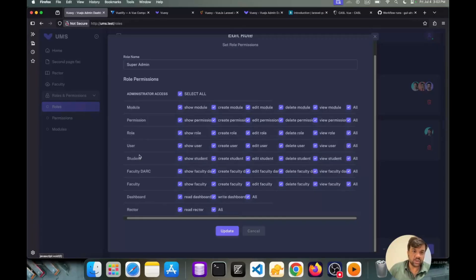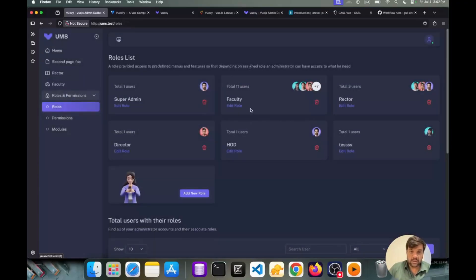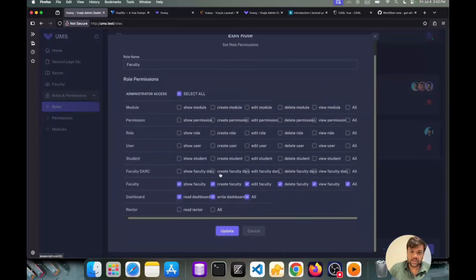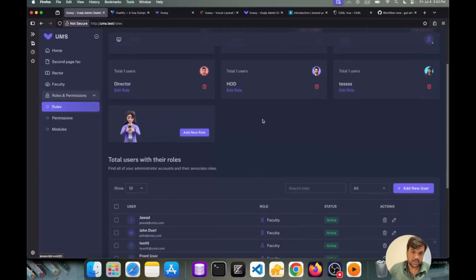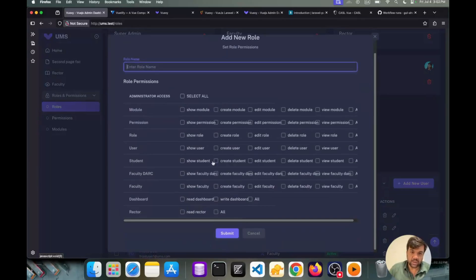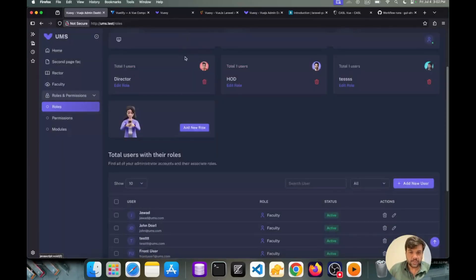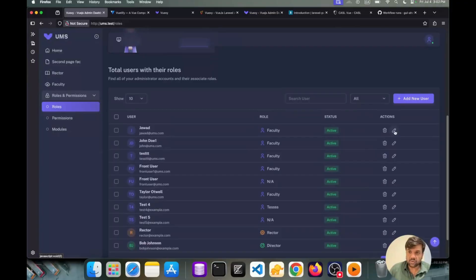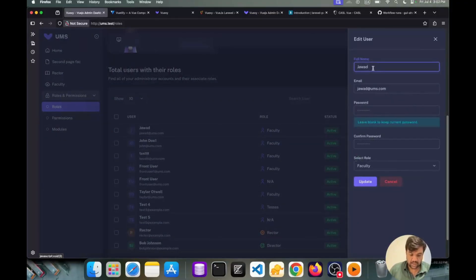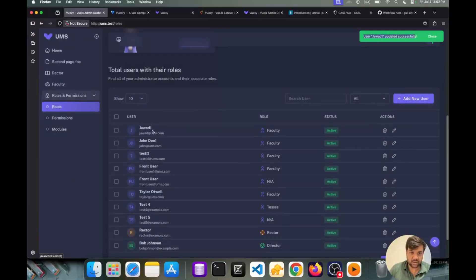I have set the roles and permissions based on modules — we have a module and we assign different permissions to that module. Like module, permission, role, user, student — these are different modules in our project. Similarly we have the faculty role which has these permissions. We are managing this in a module-based way. We can add a new role, enter the role name, and then assign permissions to it. Here are the users and which role they have. We can edit a user, rename it, update it, and similarly delete it.